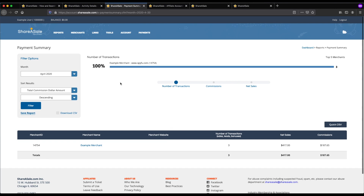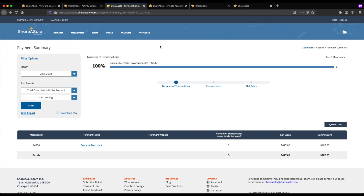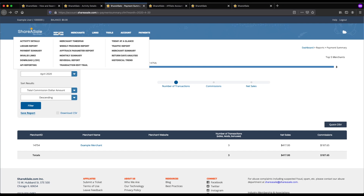Once you make enough commissions to exceed the $50 threshold, you'll receive an affiliate payment. The payment summary outlines what ShareASale has paid you, which merchant you were working with, and what you actually made in commission based on the sales. If you want to see activity across all your different merchants in more detail — including what URLs users are going to and what links they're clicking — go to your reports section and click on activity details or traffic report.